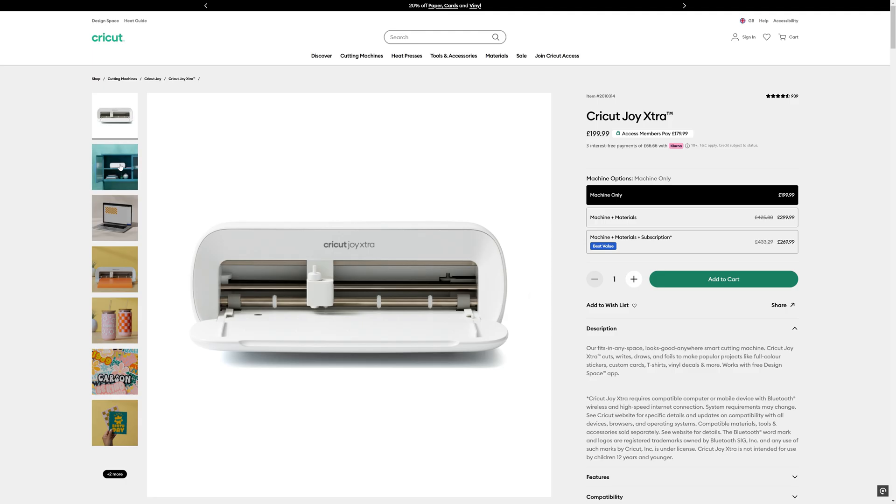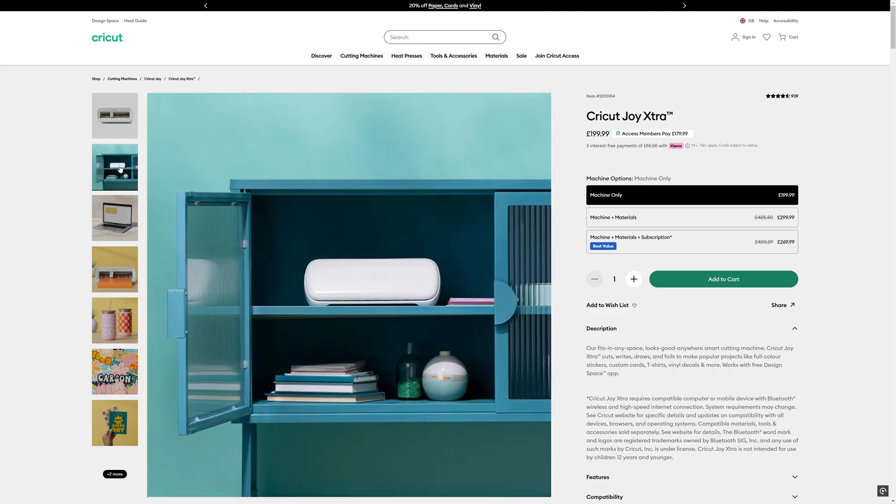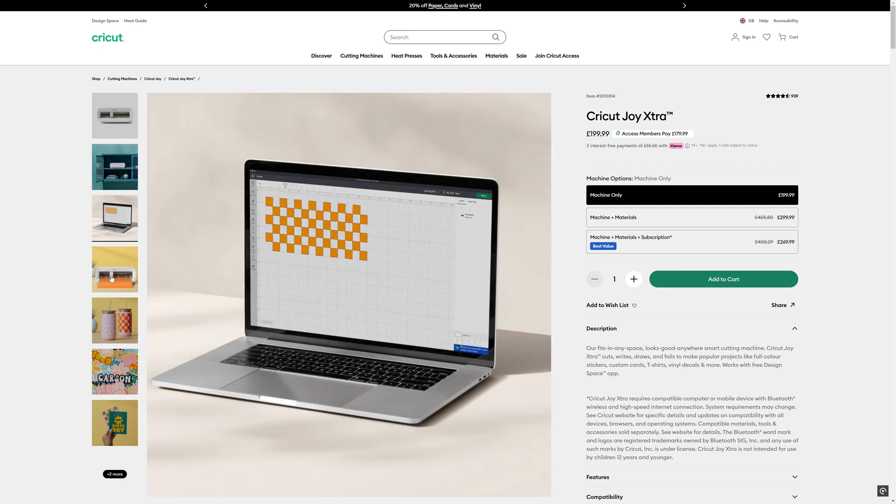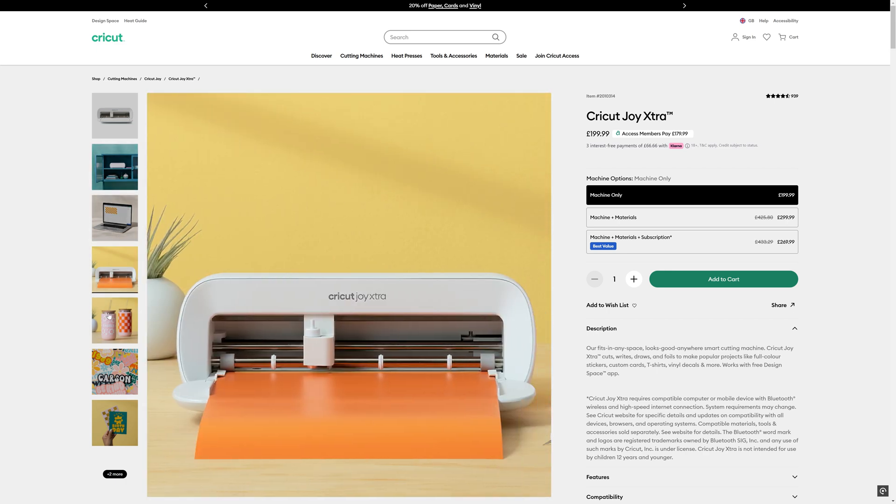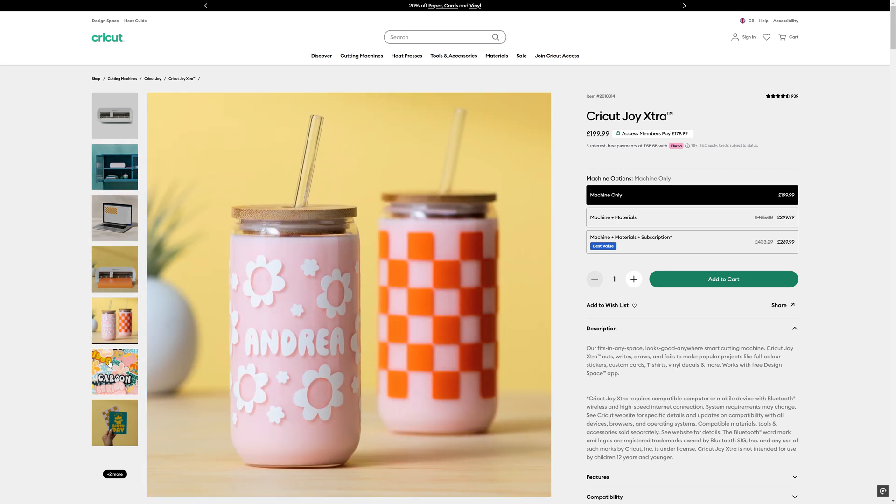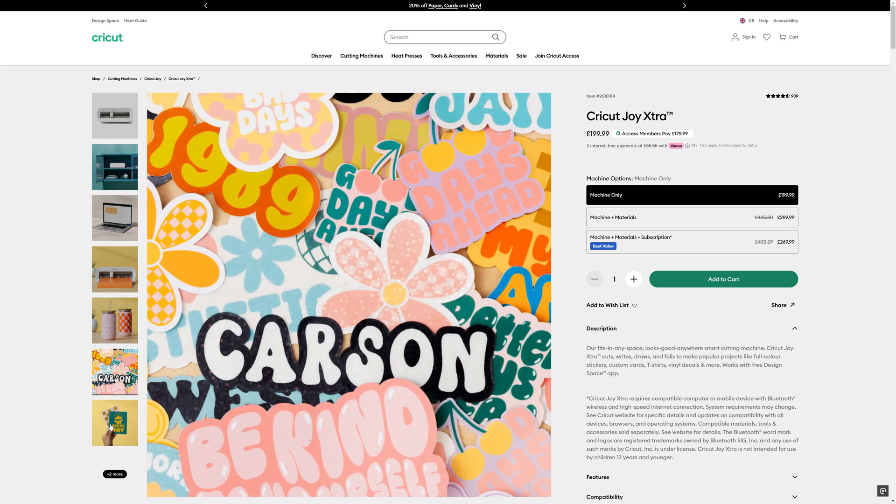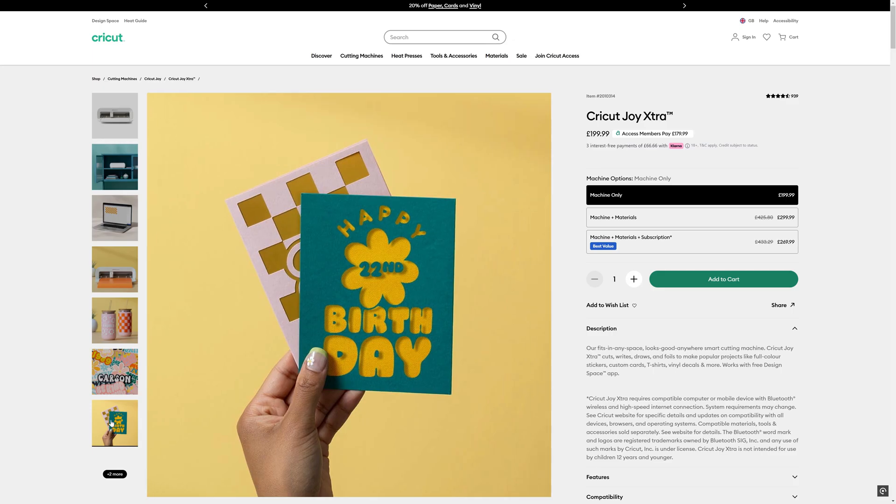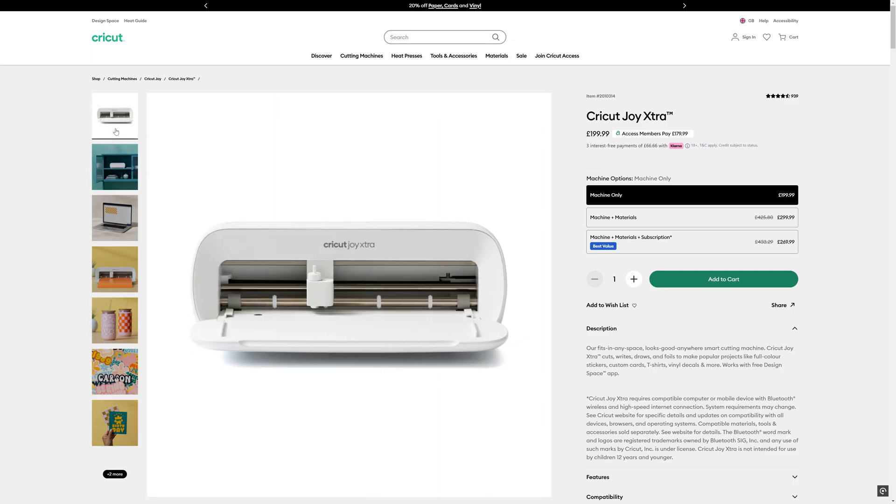Now as you can see from the advertising material here, the Cricut machine can be used for cutting all kinds of vinyl and sticker material and things like that for arts and crafts projects, but for our scale modeling purposes we're looking at creating masks using either sticky back vinyl or the Tamiya masking sheet style paper.